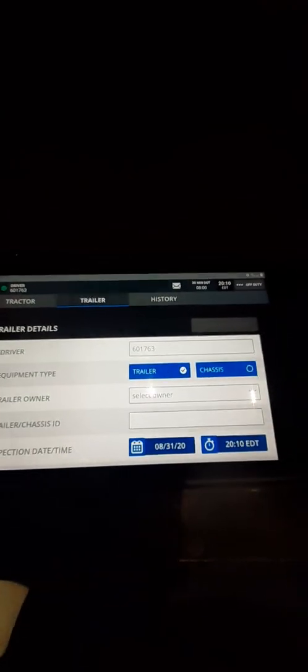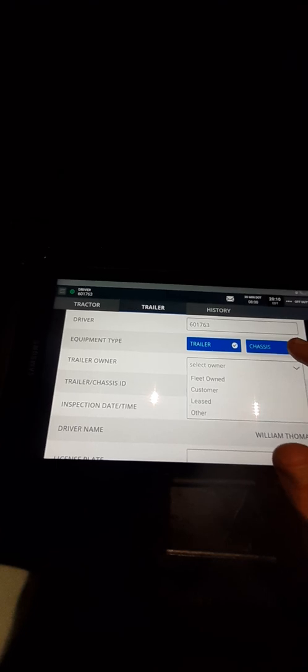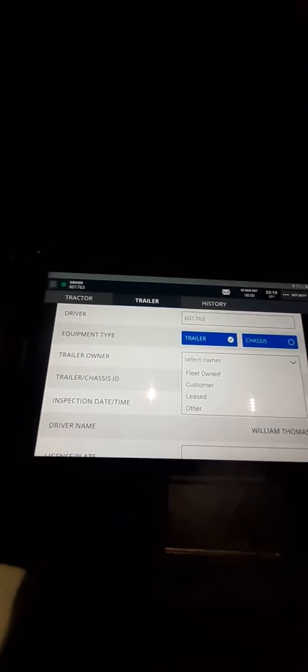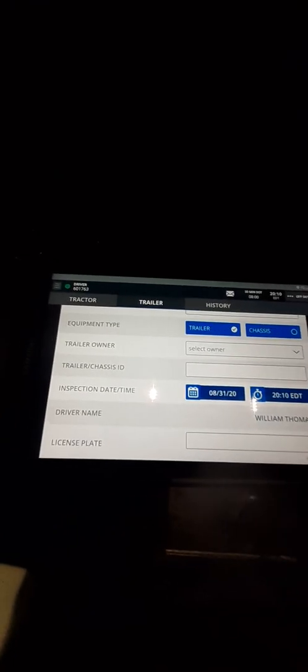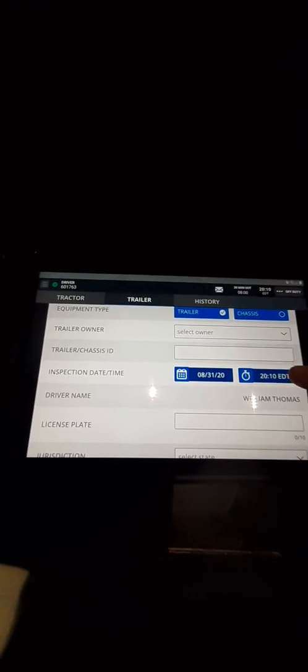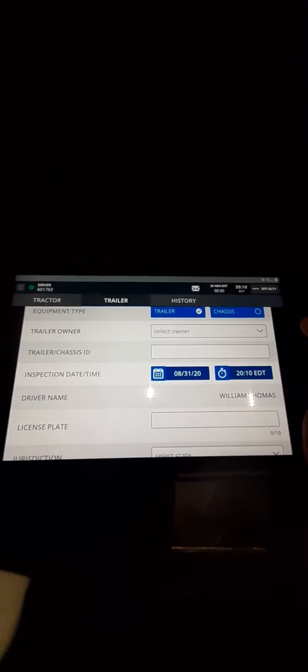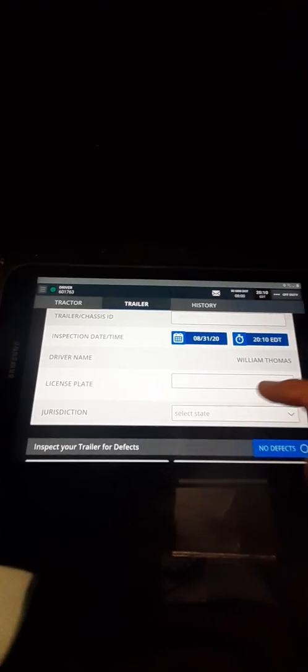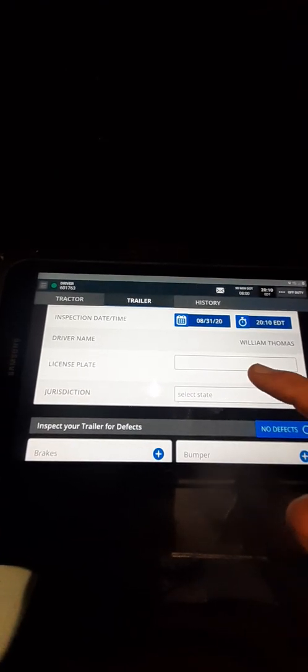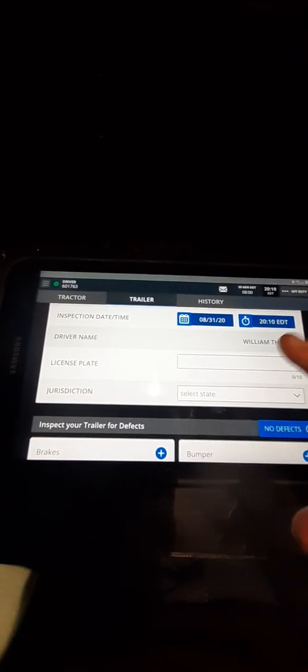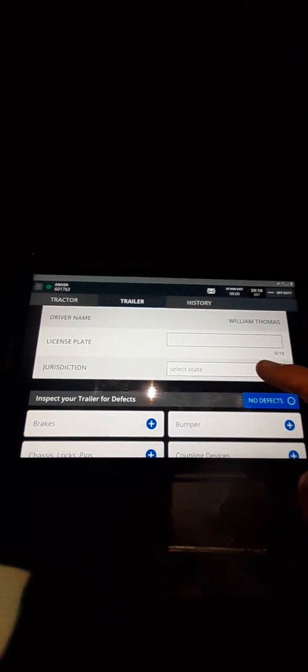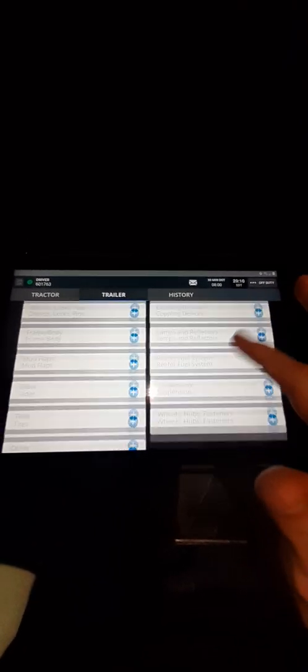So trailer, you click trailer, click this whatever it is. If it's fleet owned, customer lease, or other, then you type in the trailer number, what date and time you did it. These go in 24-hour times. Then you put, I usually put the trailer's license plate so you know what exactly, then you do the state you're in also. Like the tractor, if there's no issues you click no defects, then like I said before hit this button right here and then submit it.